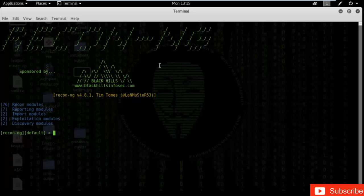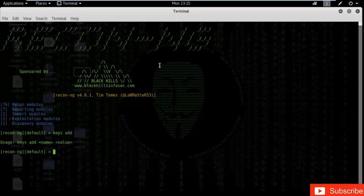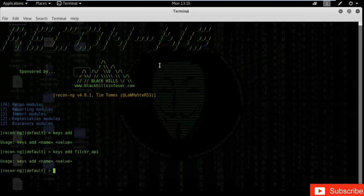Let's type 'keys add'. You have to type 'keys', then 'add', then the name and the value of the key. Type 'keys add' then 'flickr'. As you can see, the Flickr API key has been added. Now we are proceeding to our workspaces.